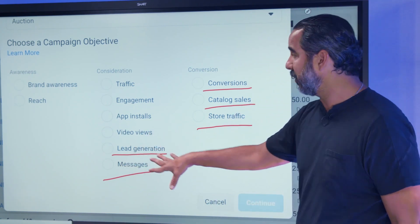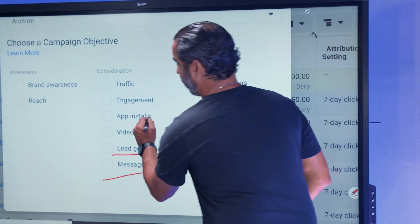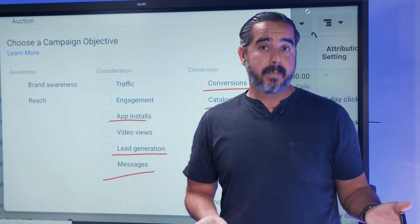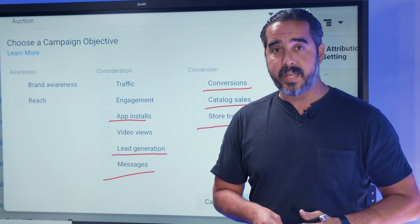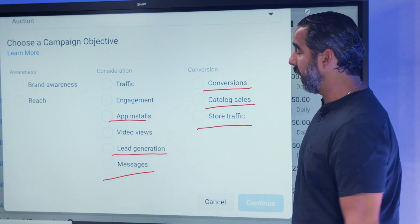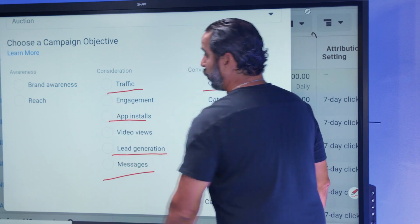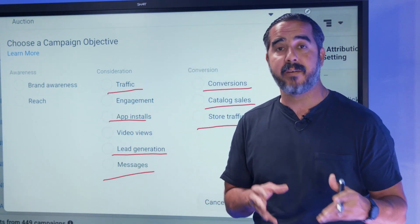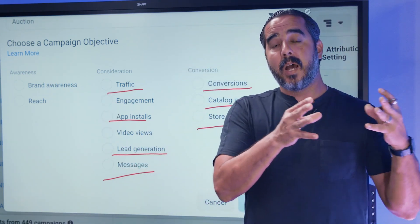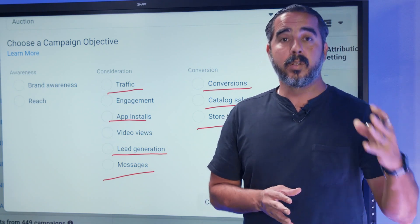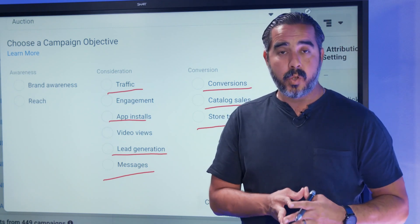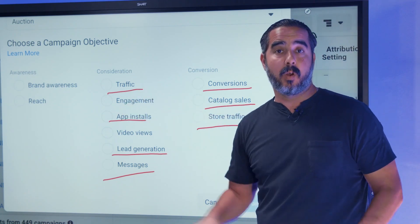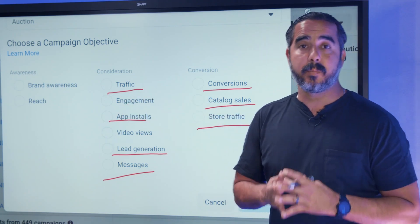App installs — if you have applications, you want to get people to install those. Last but not least is traffic. If you're trying to get more traffic to your website — for example, have people visit your blog and learn more about your content and value — that's the traffic objective.